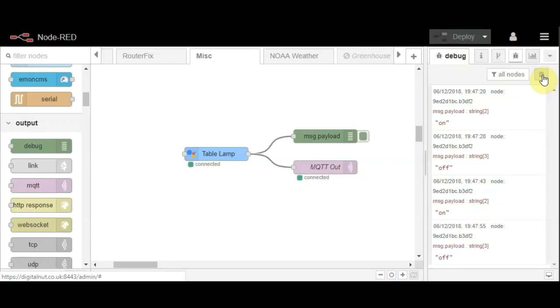So that's it. It's as simple as that. That is my entire flow to control a table lamp to be switched on and off.